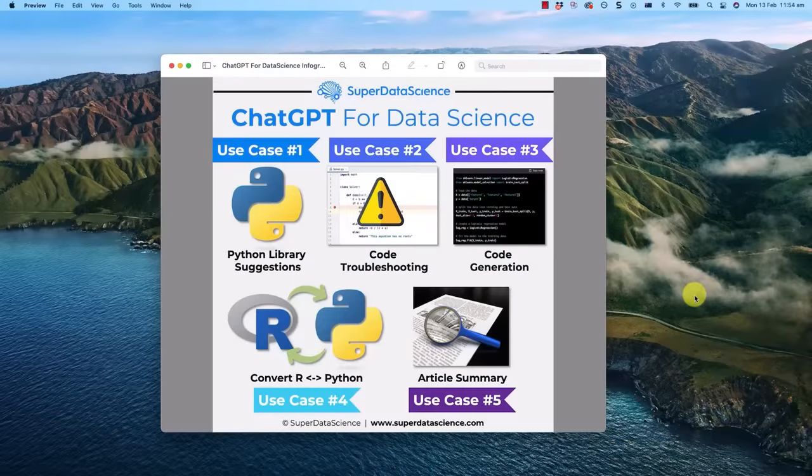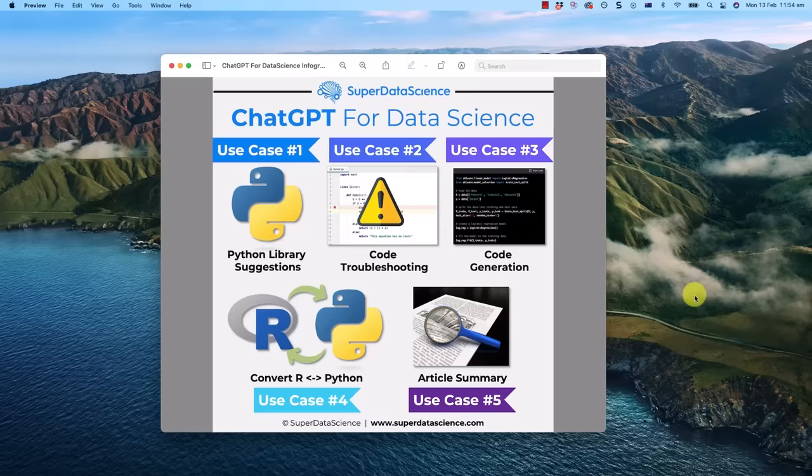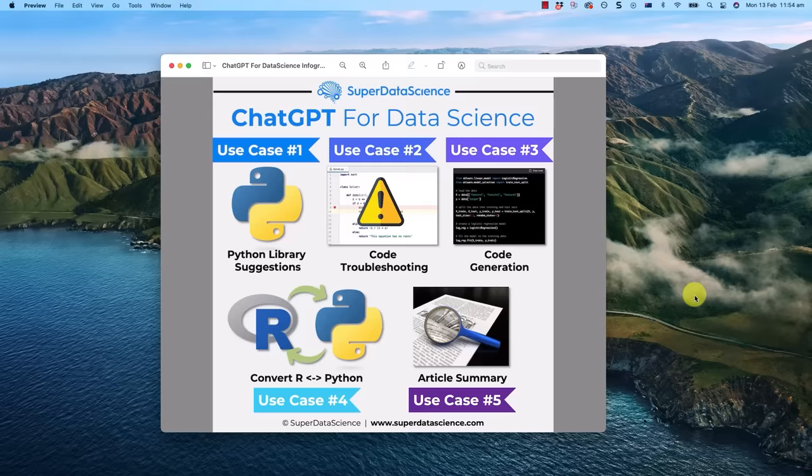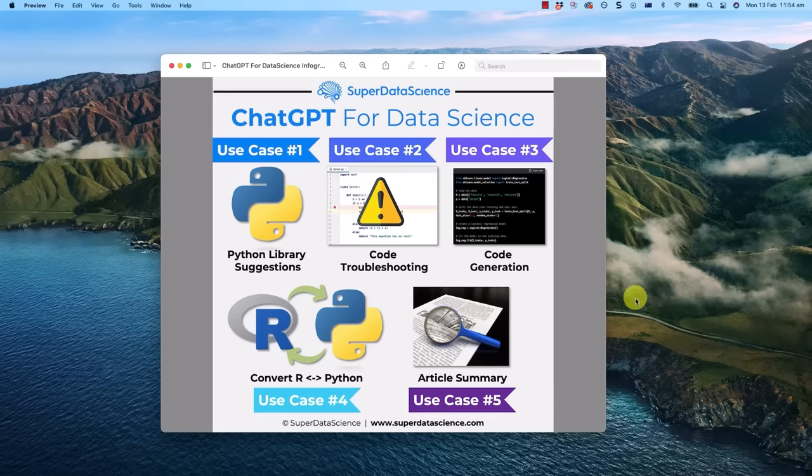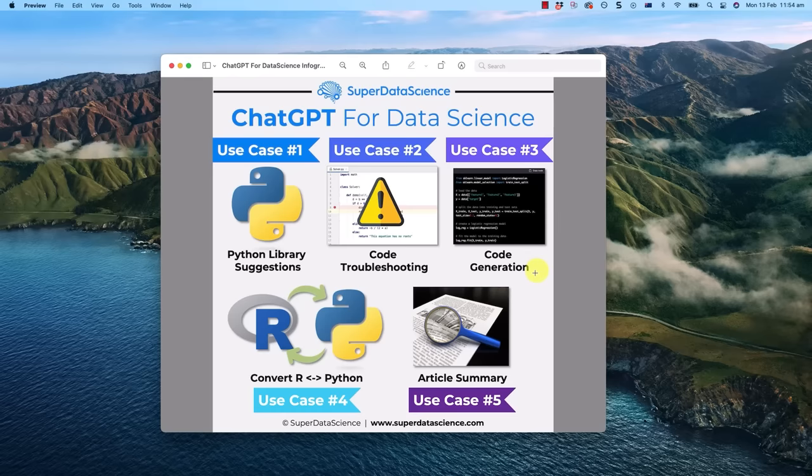Hello and welcome to this video. My name is Kirill Aromenko from Super Data Science and I'm super excited because today we're going to look at five cool use cases of ChatGPT for data science and machine learning.